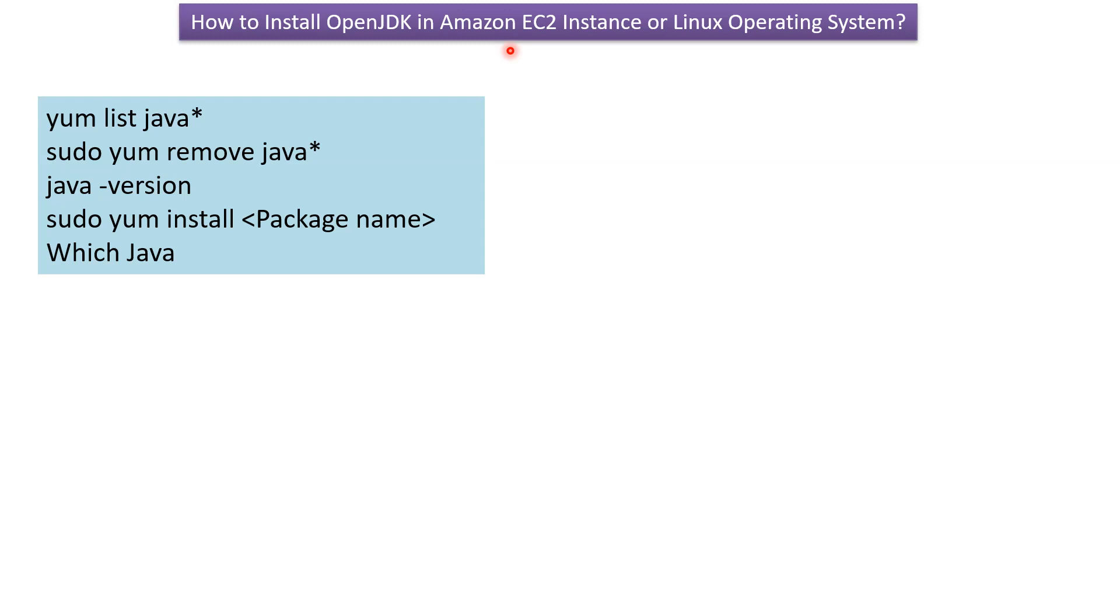In this video tutorial, I will explain how to install OpenJDK in Amazon EC2 instance or Linux operating system.